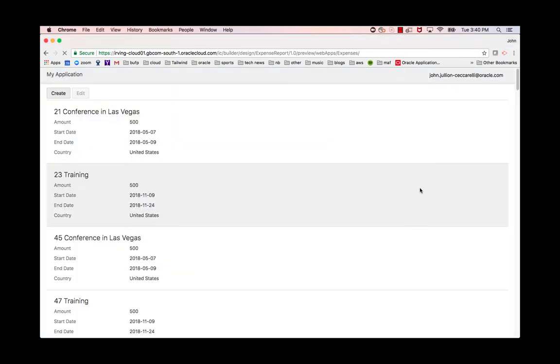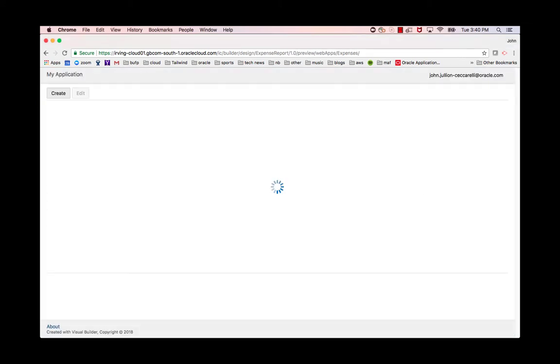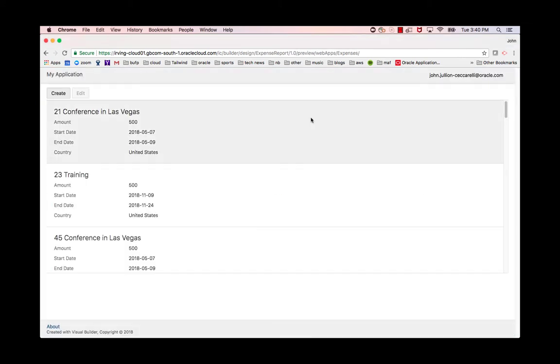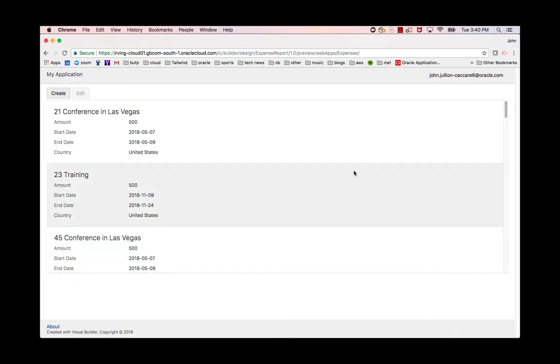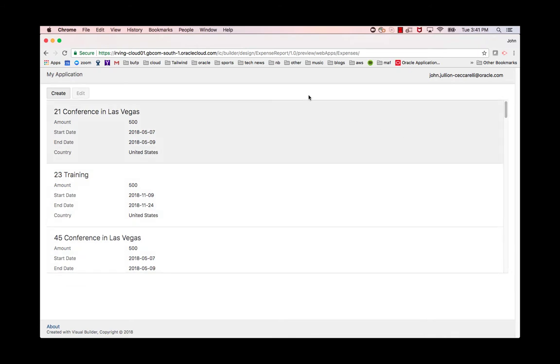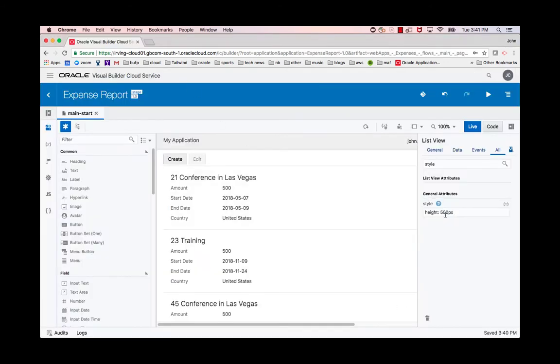And now if we reload, we'll see that this list has its own scroll bar. Now, if we don't want the list to have its own scroll bar and we want it to just take up the full size of the page and use the page's scroll bar, then what we can do is remove this.